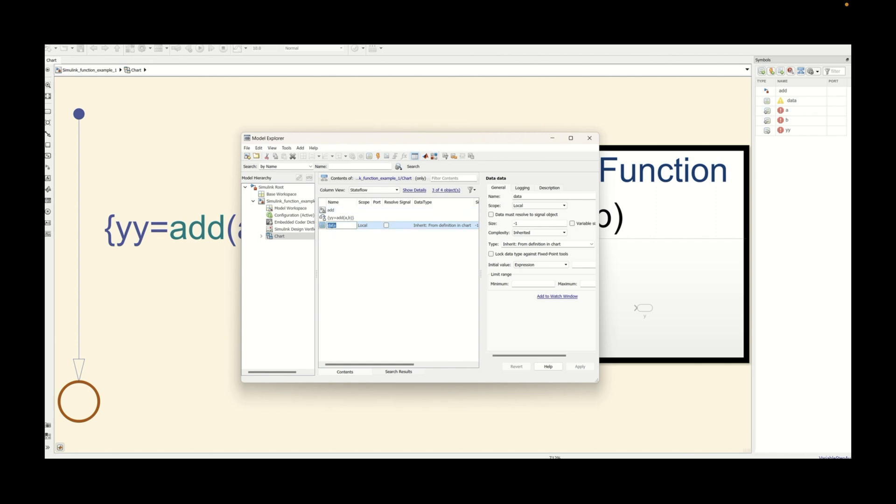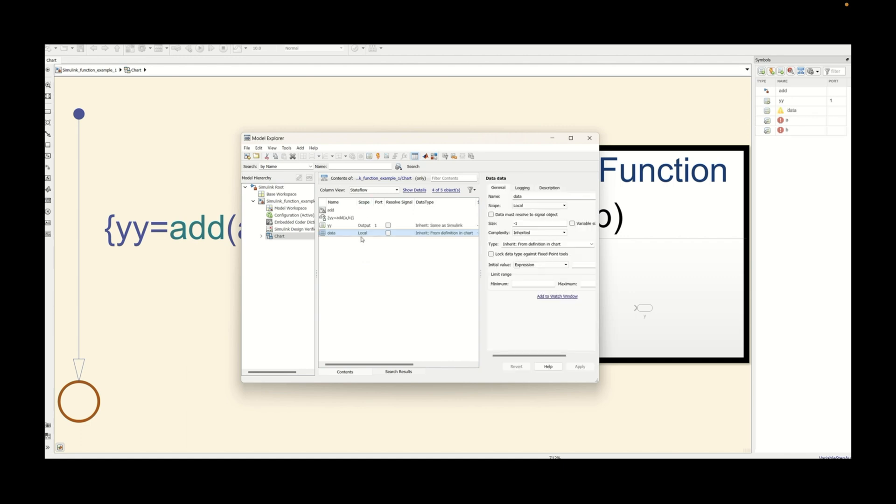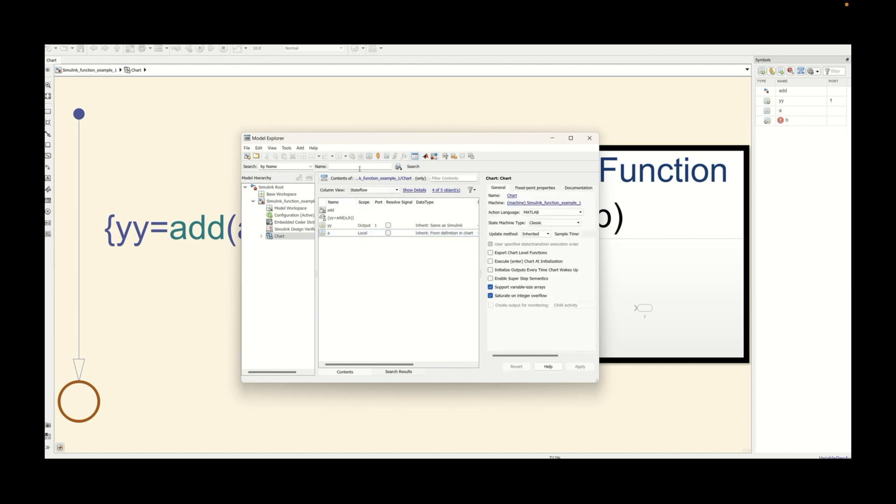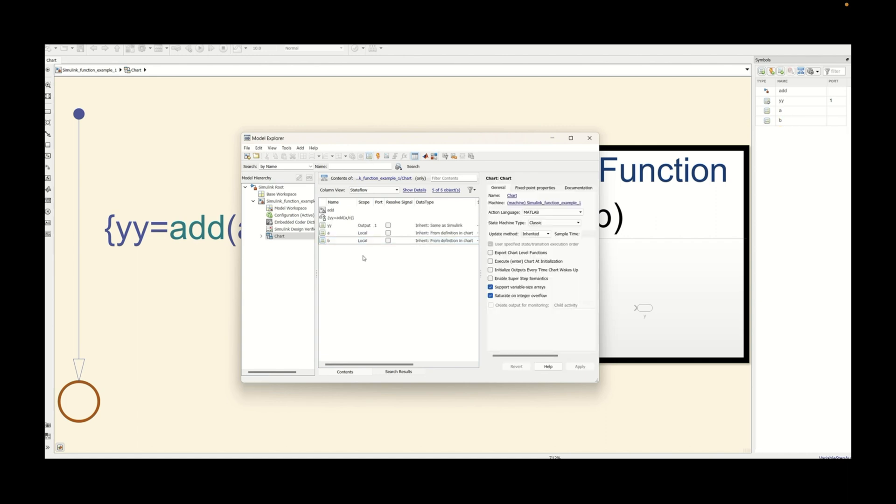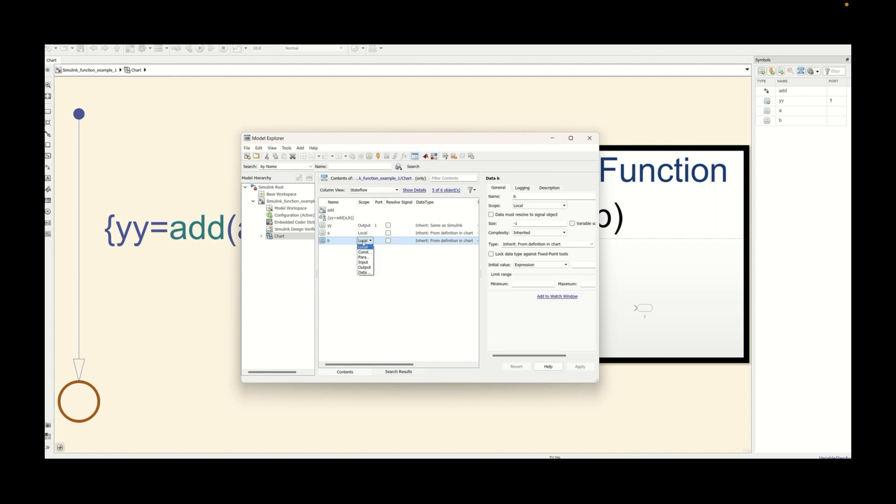First, y is the output that we need to mention in the model explorer and along with that we need to define a and b. So a is the input, b is the input. Both are the inputs that will be added and you will get y as the output.